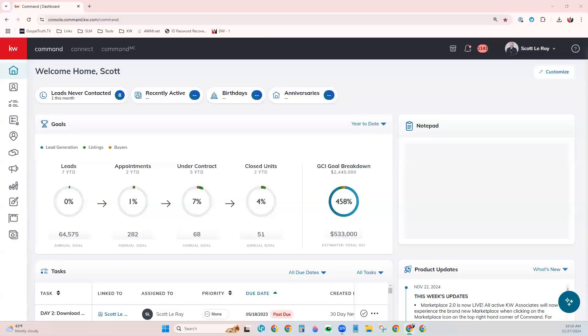Hi, this is Mandy with Scott LaRoy Marketing. I'd like to show you how to set up lead management rules within your command so that when you have a contact added to your command database...